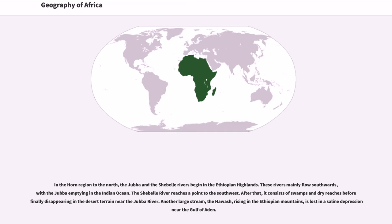Another large stream, the Awash, rising in the Ethiopian mountains, is lost in a saline depression near the Gulf of Aden.